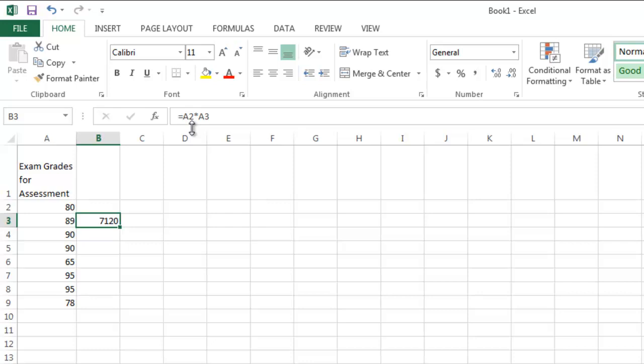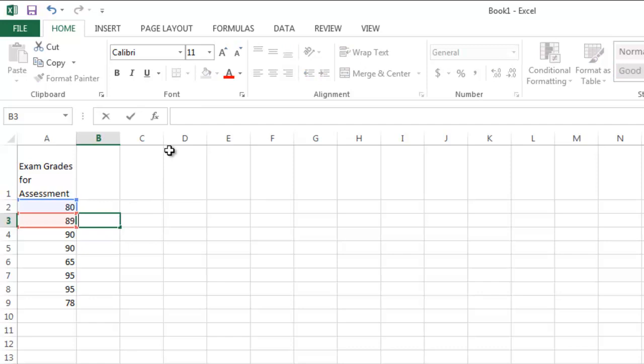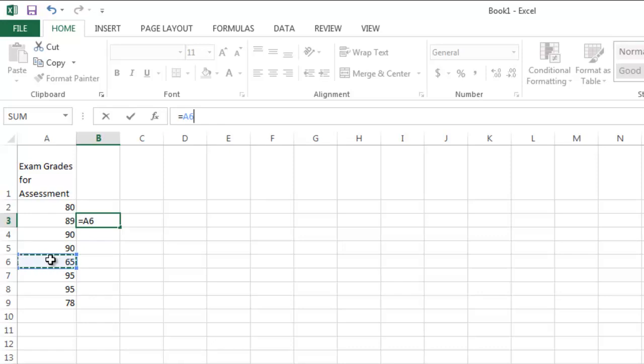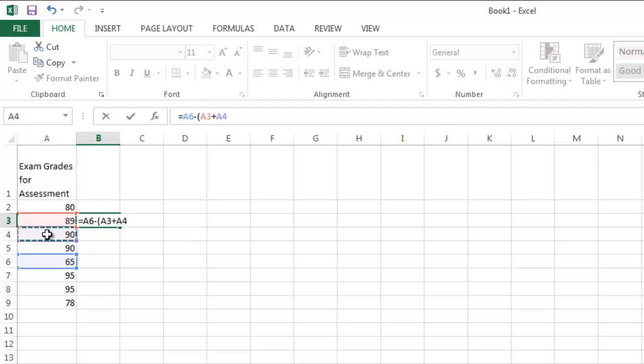So I'm going to take out what's here just by pressing the backspace. And I'm going to go back up here, put in my equal sign. And I'm going to type in A6 minus parentheses A3 plus A4, close my parentheses, divided by A5.